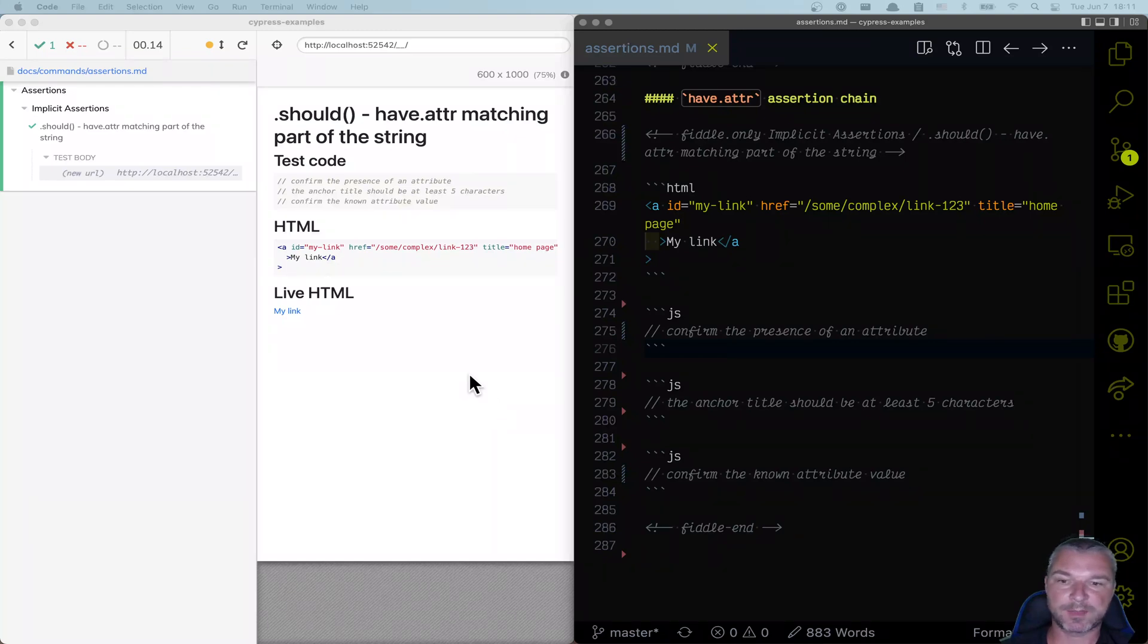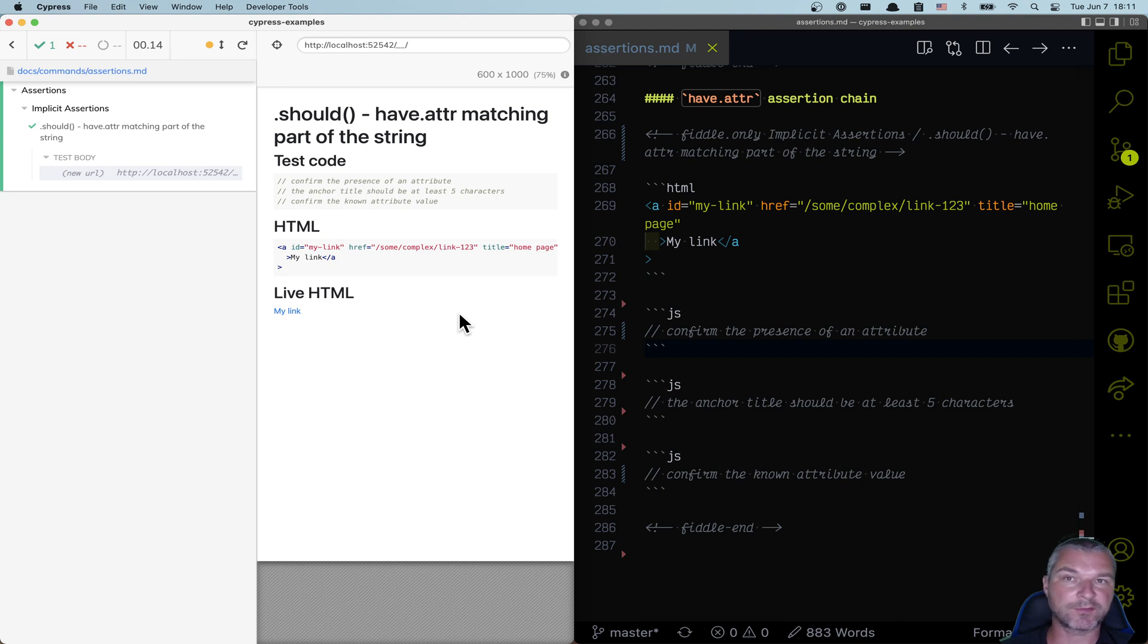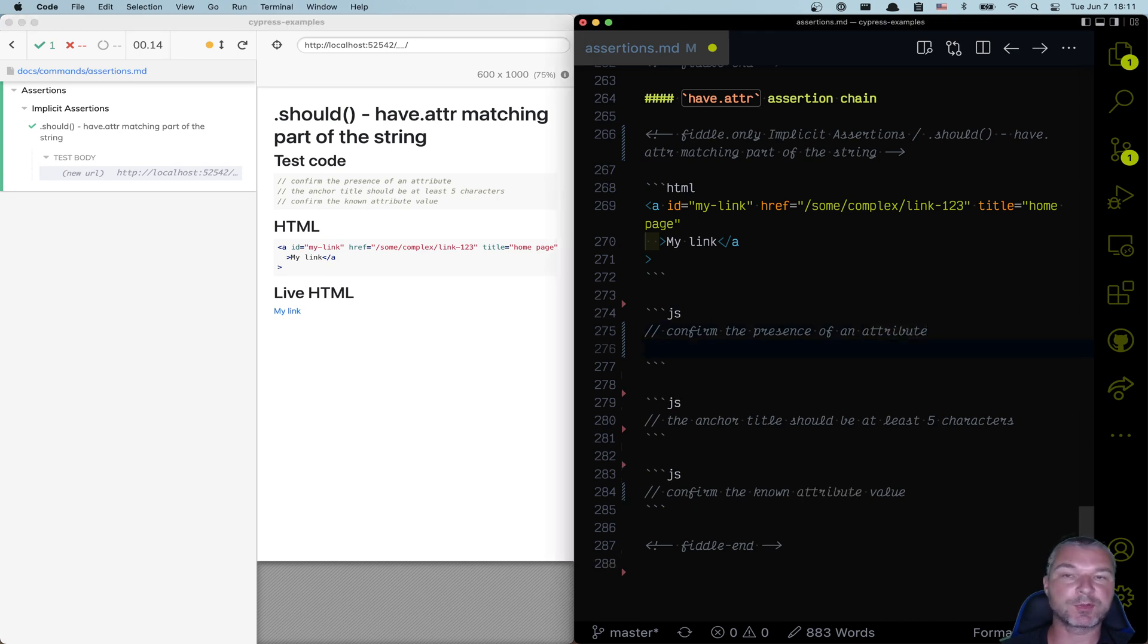Imagine you have an element like this link right here, and it has certain attributes. Let's confirm that this anchor link has an attribute ID, but we don't know the value.